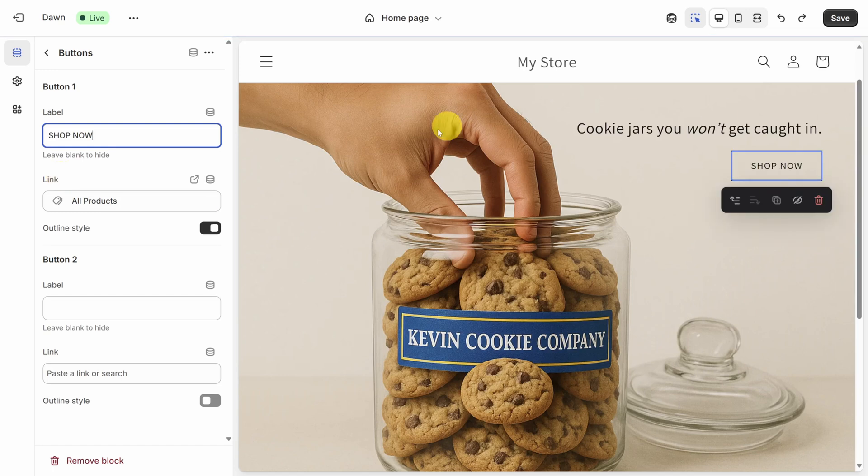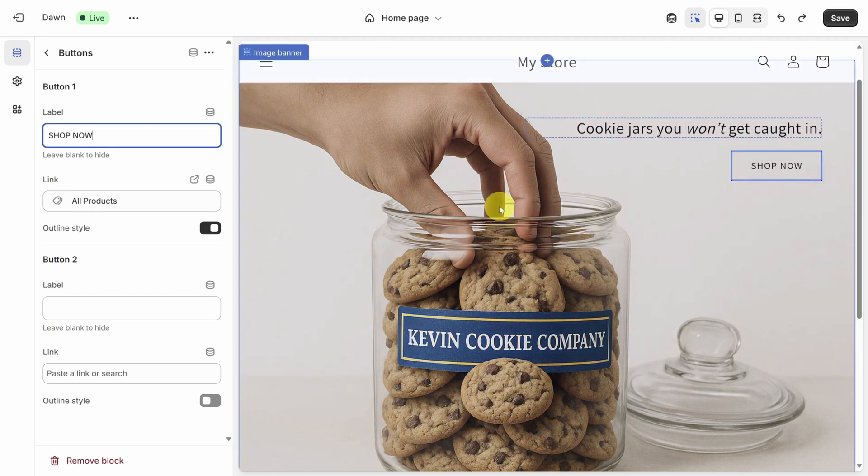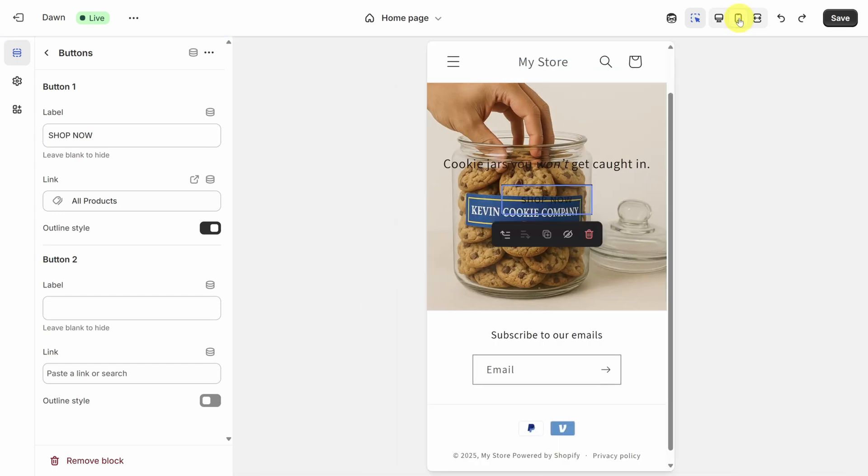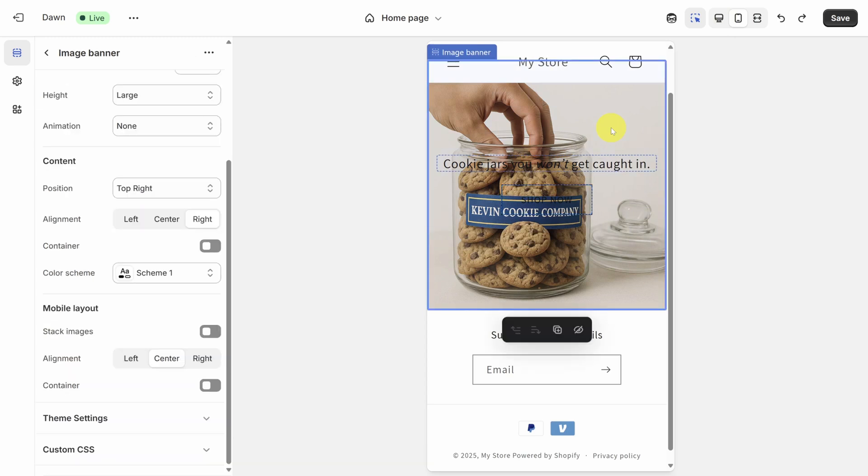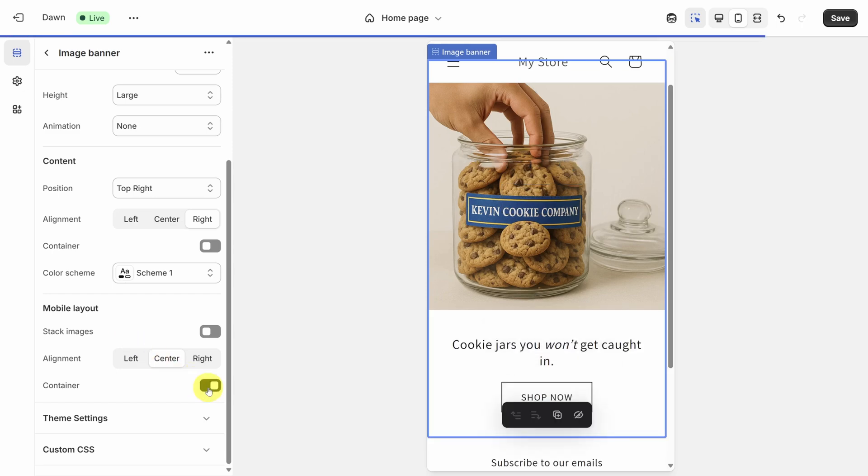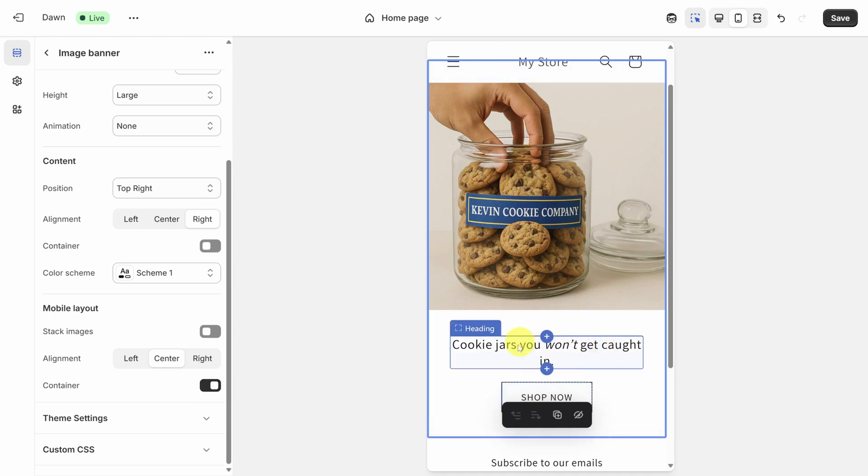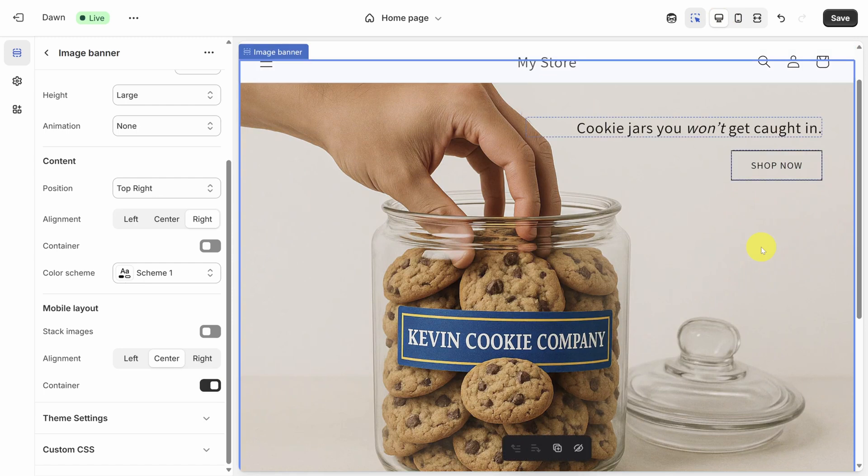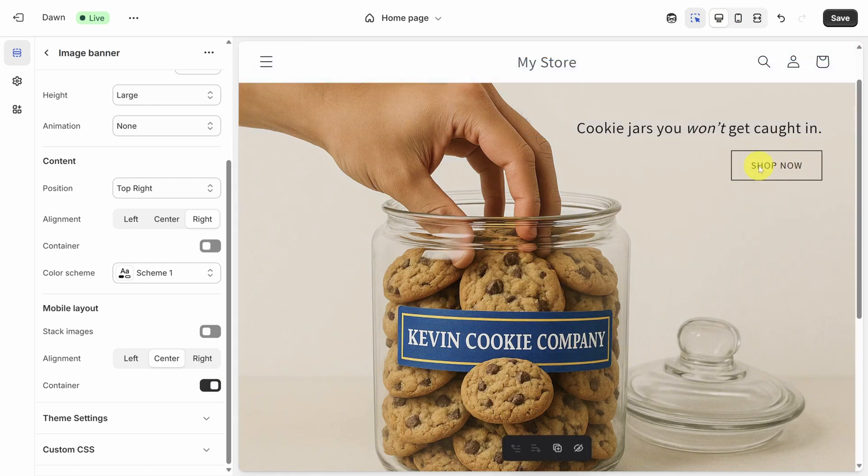This all looks good on a computer, but most people will go to your store on their phones. To check how your store looks on a phone, click the phone icon in the top right. Ah, nothing like a web design challenge to take the wind out of your sails. But no fear, click on the image banner one more time, and you'll see a set of properties related to mobile layout. To fix this, flip the container switch to give the text its own space. Now on mobile, the text appears down below, and on the desktop, it's still in the same place we edited earlier.